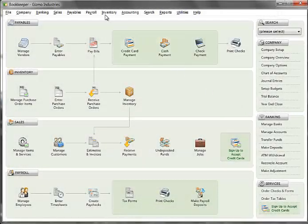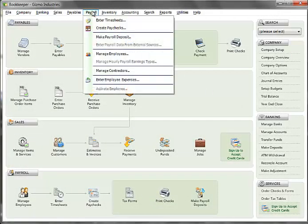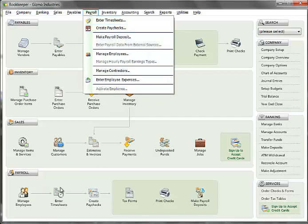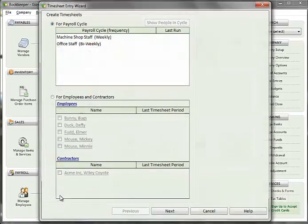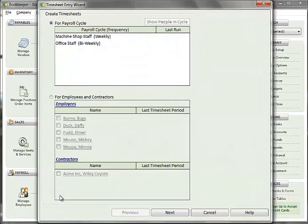To start, click on Payroll from the Bookkeeper menu and select Enter Timesheets, or click on the Enter Timesheets icon from the Bookkeeper main window.